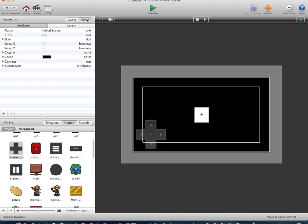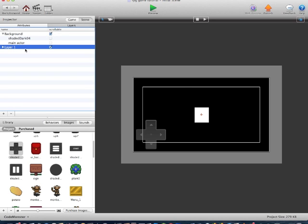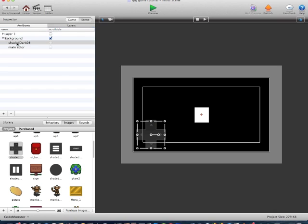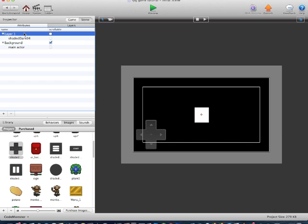Now we're going to go to Scene, Layers, and we'll create a new layer. Considering I can't rename it, we'll just have to drag it up to the top, and we'll untick Scrollable. So now we'll drag the D-pad into the unscrollable layer. This is so when we're walking around and the main actor is being controlled by the camera, the D-pad will always stay on the screen.